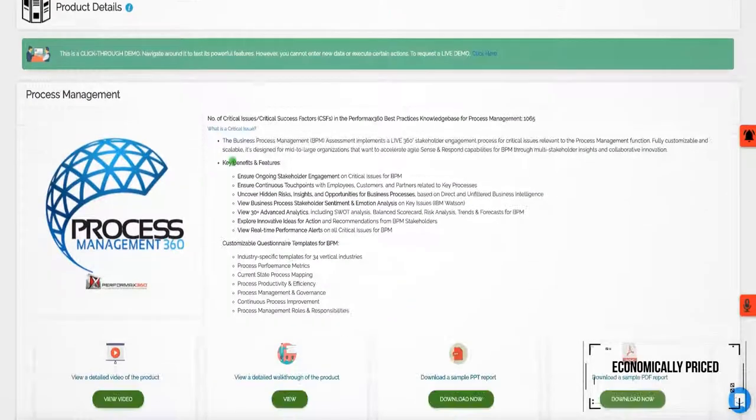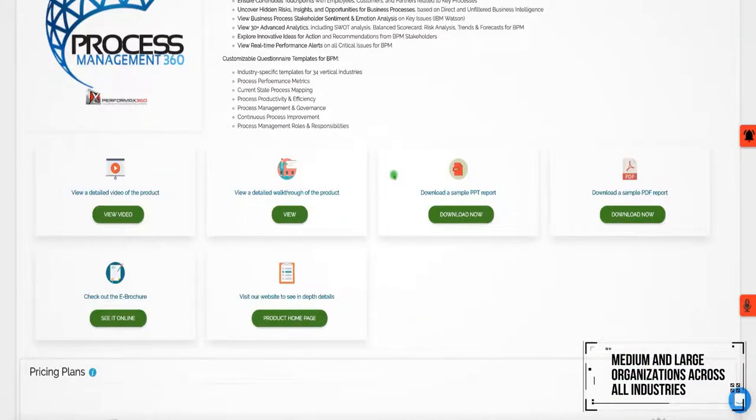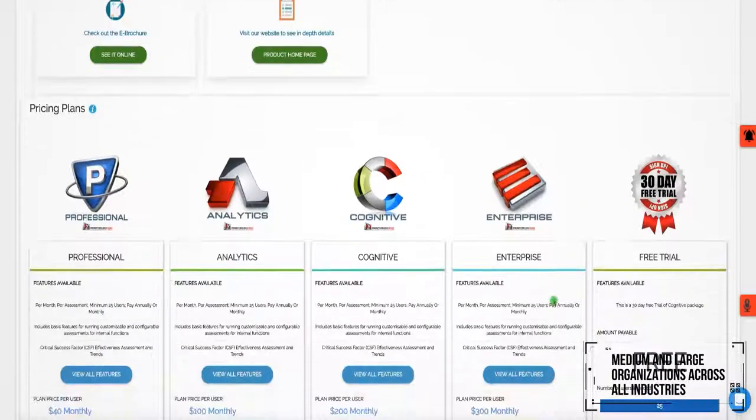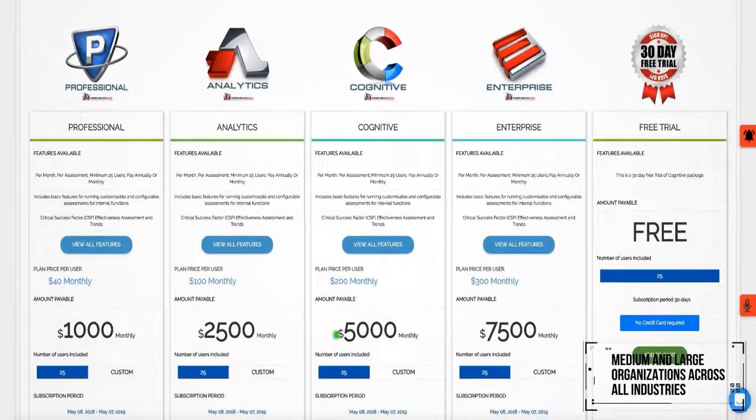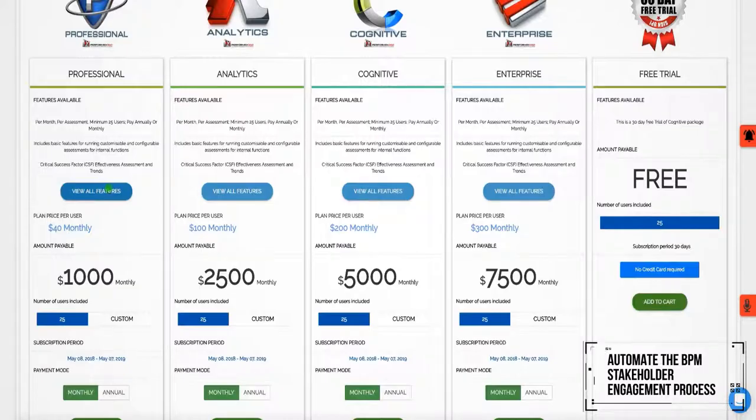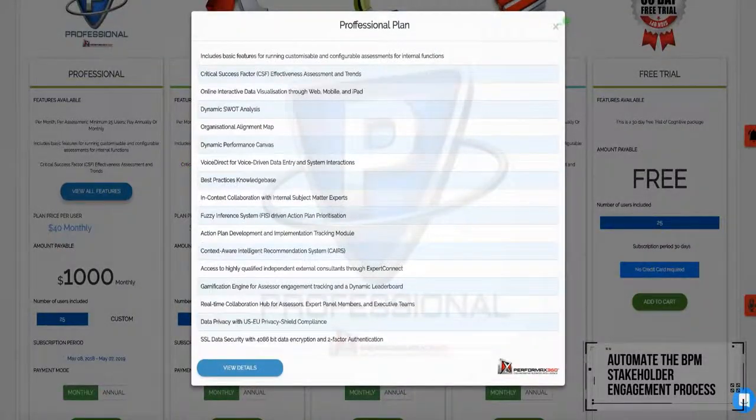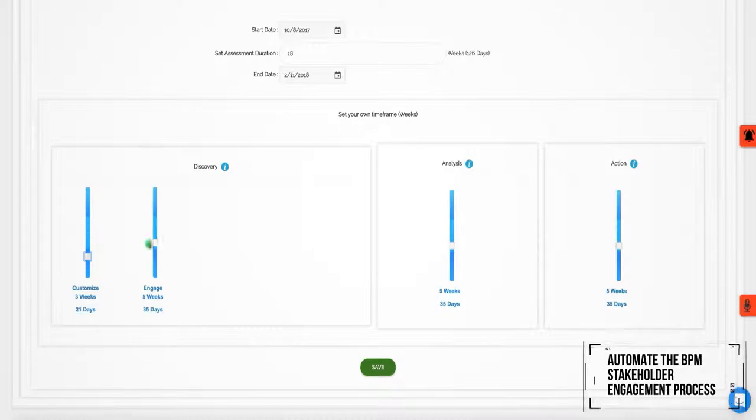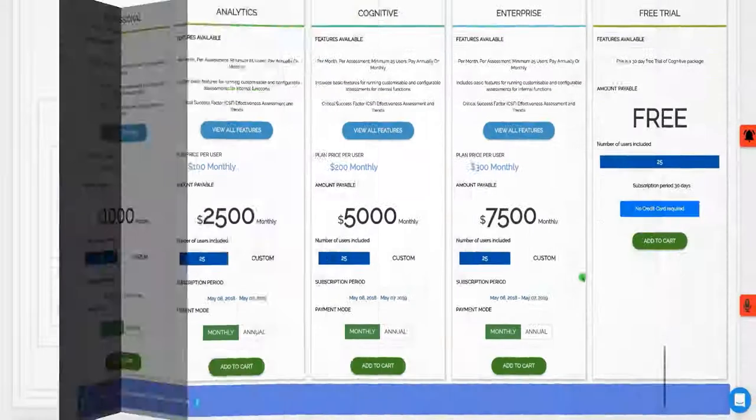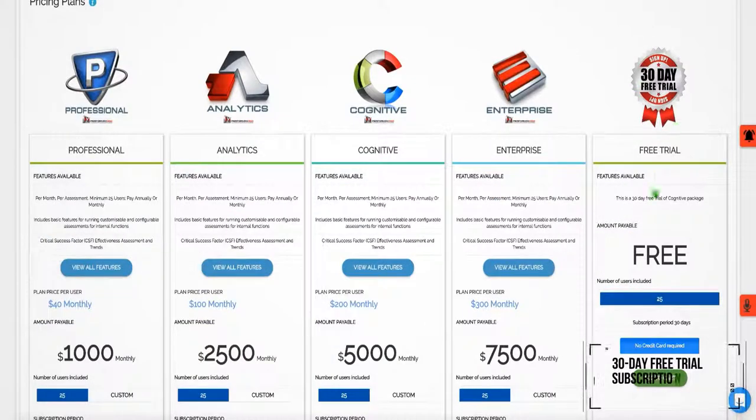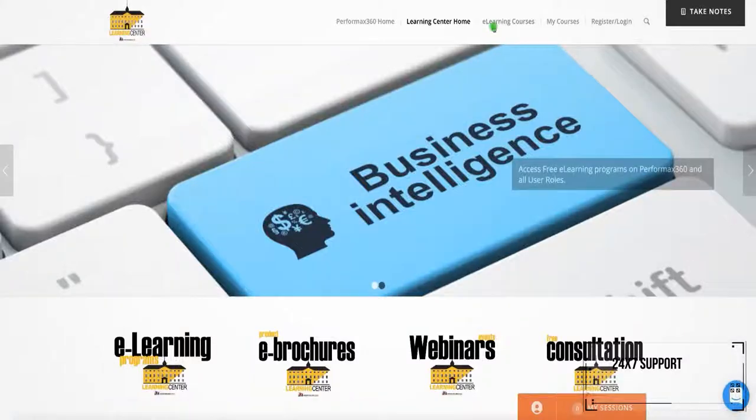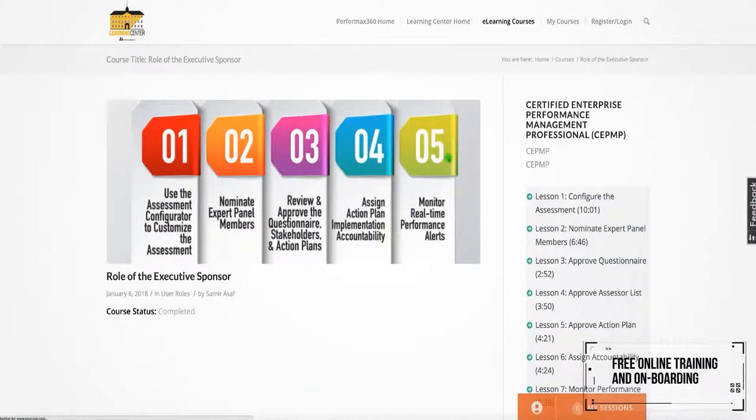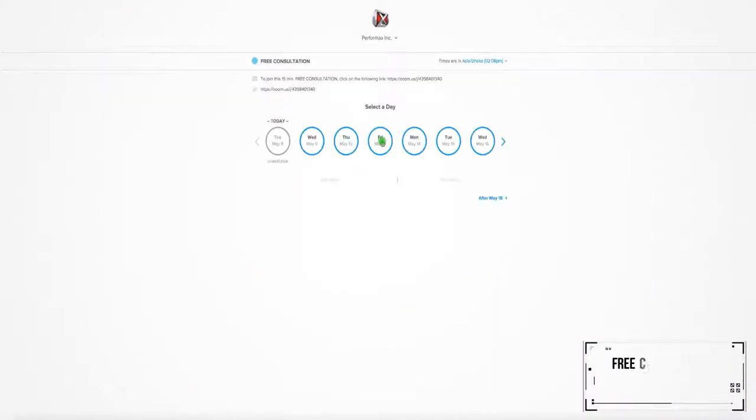Economically priced for medium and large organizations across all industries, Performax 360 makes it easy to automate the BPM stakeholder engagement process. It takes about four to six weeks to implement. We offer a 30-day free trial subscription, 24-7 support, free online training and onboarding and free consultation.